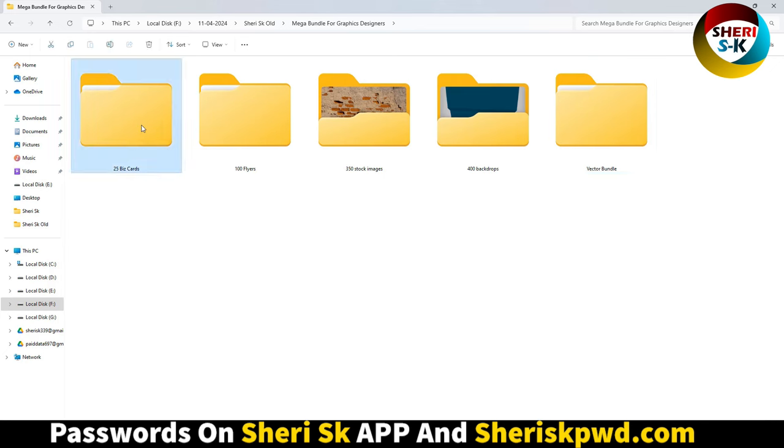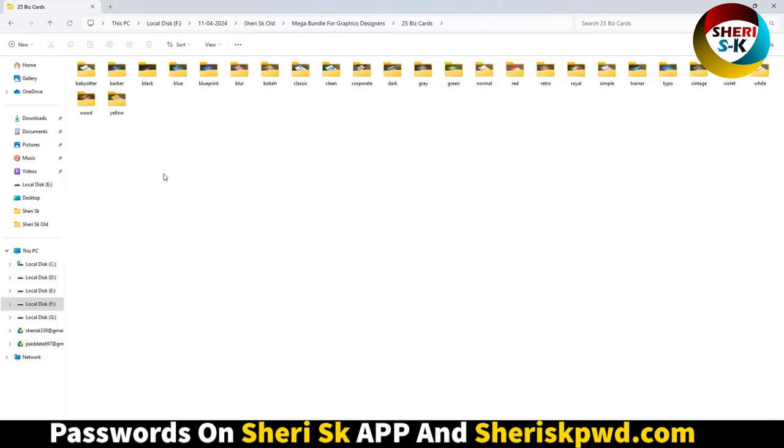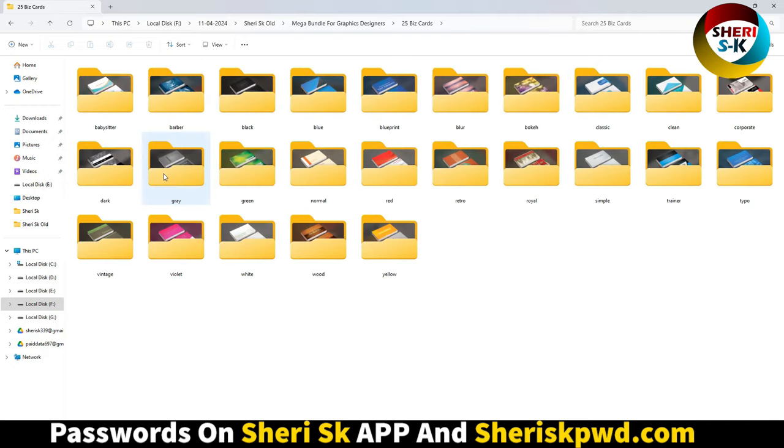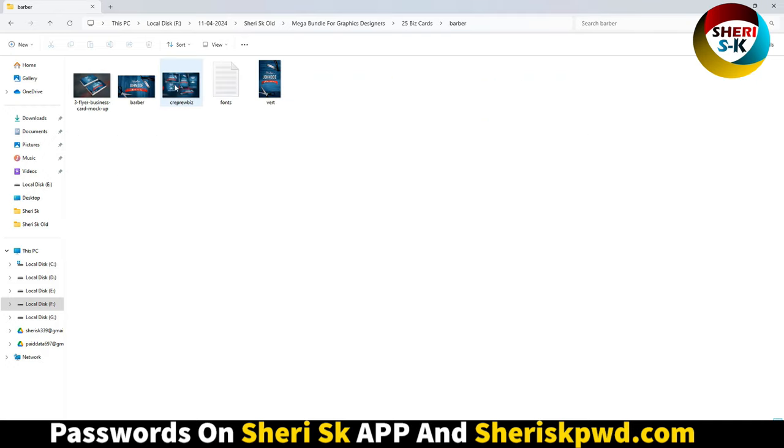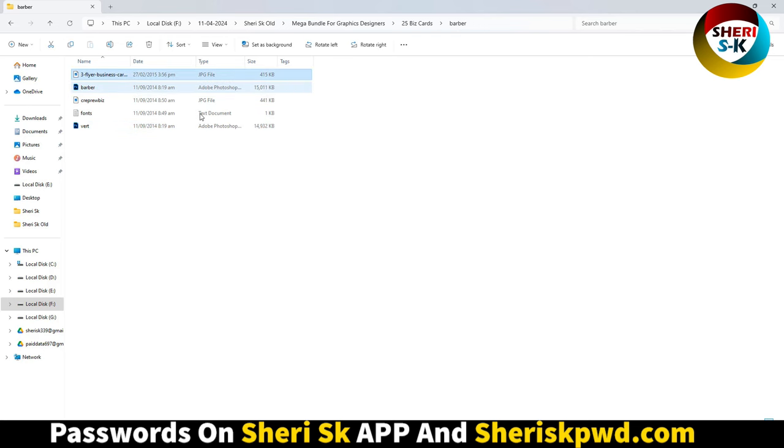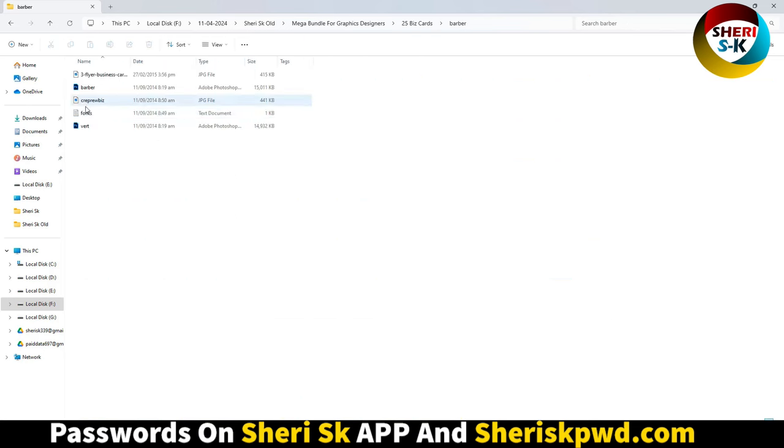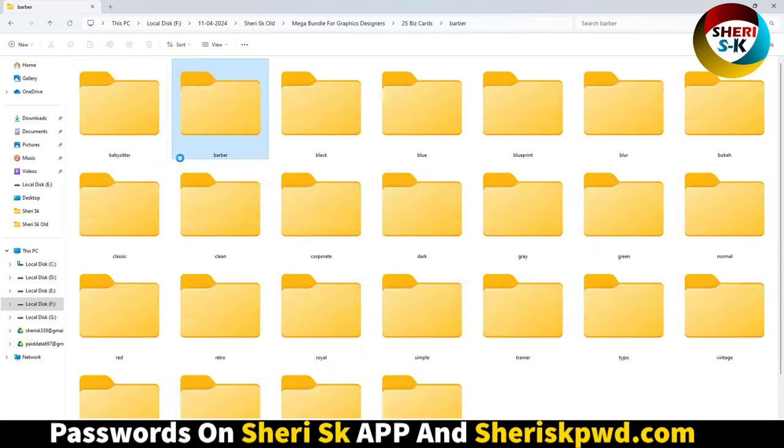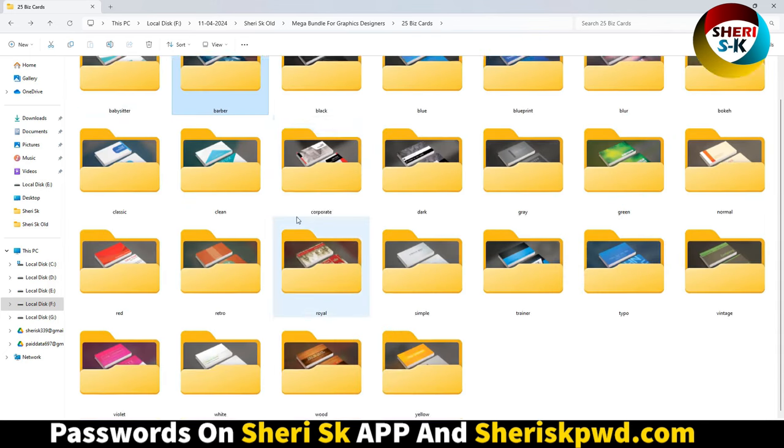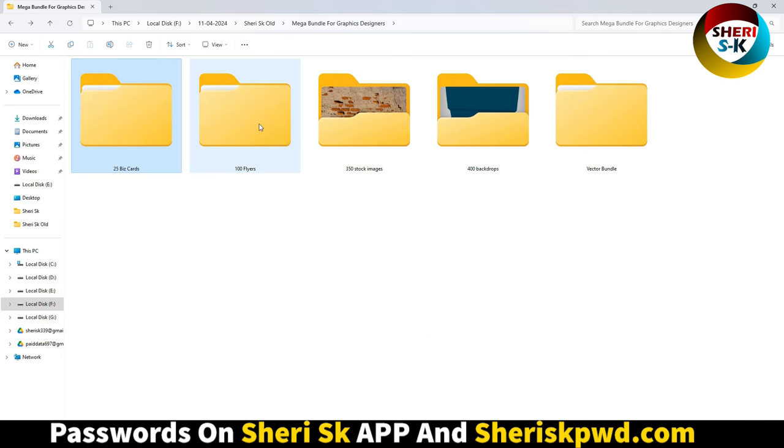These business cards are for Adobe Photoshop and are previewed in JPG format with a text file containing font links. You can download fonts from there. Here are 100 flares.